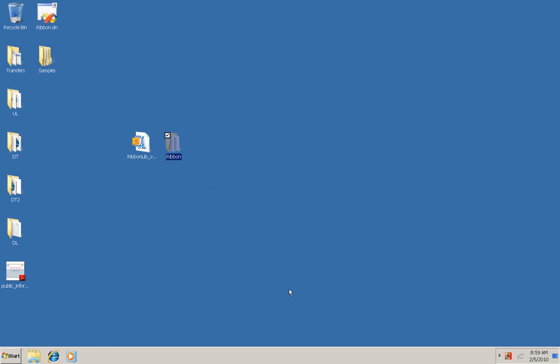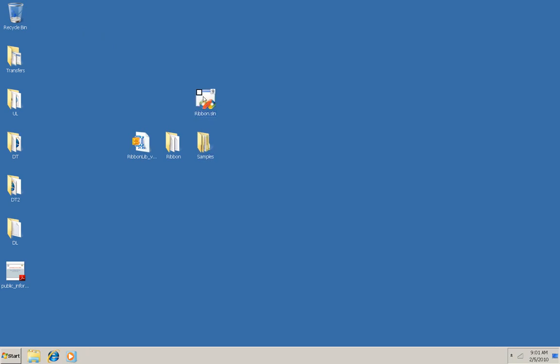I also had to previously download and install the Windows 7 SDK which is also required to support this ribbon library. You can see that it opened a solution file for me along with a samples file and a ribbon file.